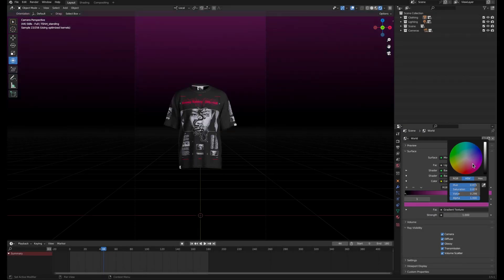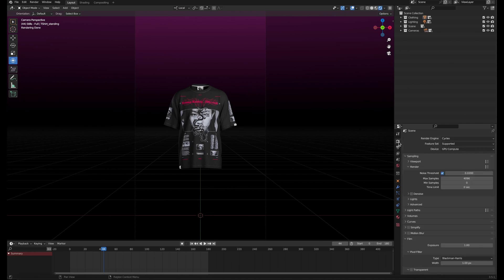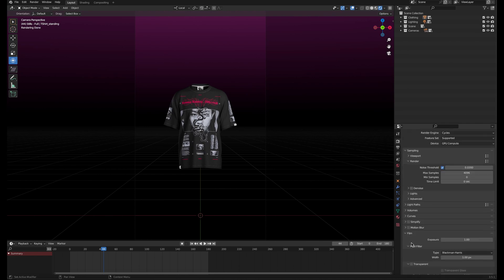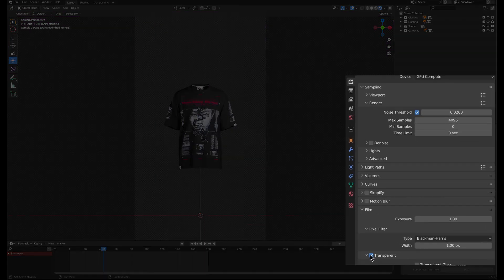Otherwise, if you want a completely transparent background, make sure transparent is checked in the render settings under the film section.